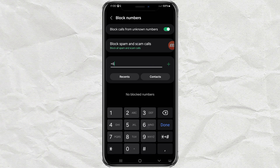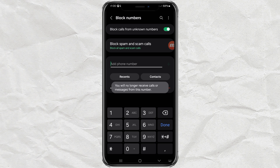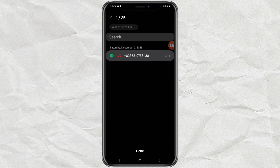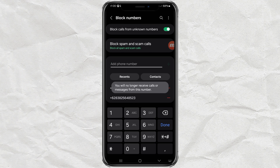Just type the number here and tap add. You can also enter phone numbers from recent calls, or from your contact list.